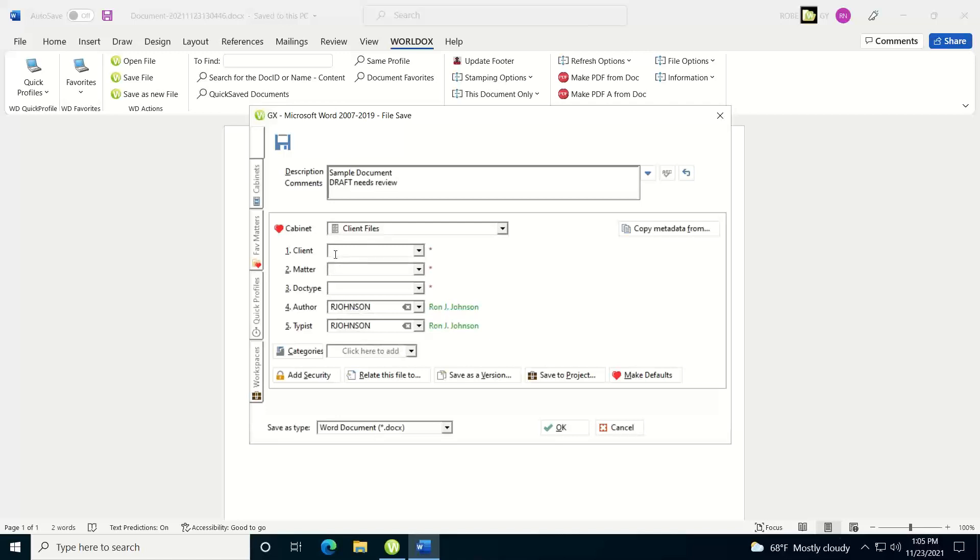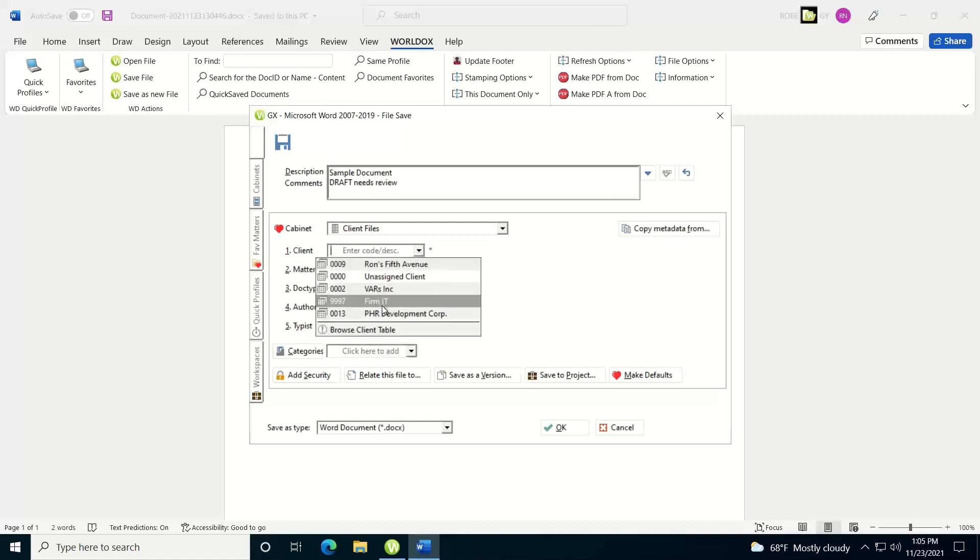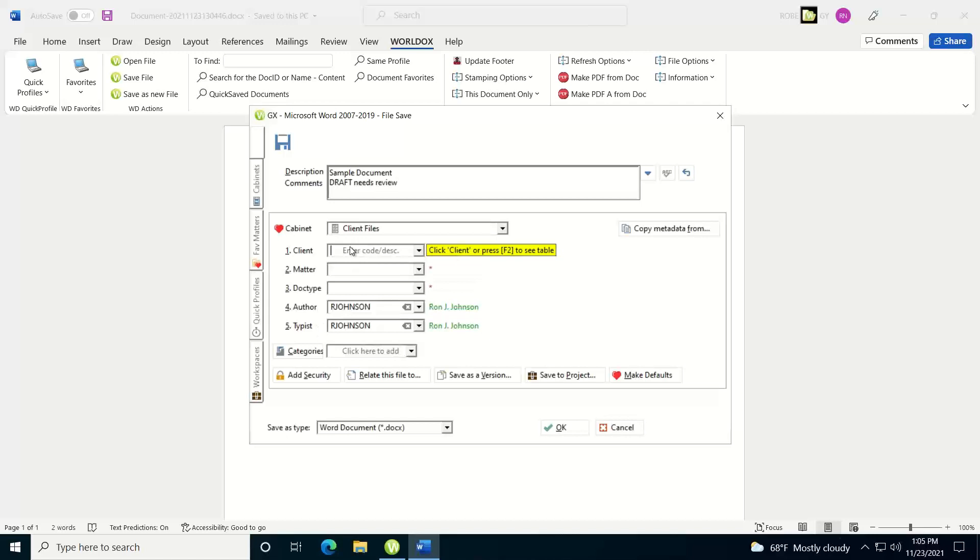And now I need to populate the client matter and doctype metadata. I have different ways that I can do this. I can hit the drop-down, which will show me historical listing of recently used codes that I've used in that field. I can just select from this list. If I know what the code is, I can just type it in and enter the code in here and it will populate it for me.